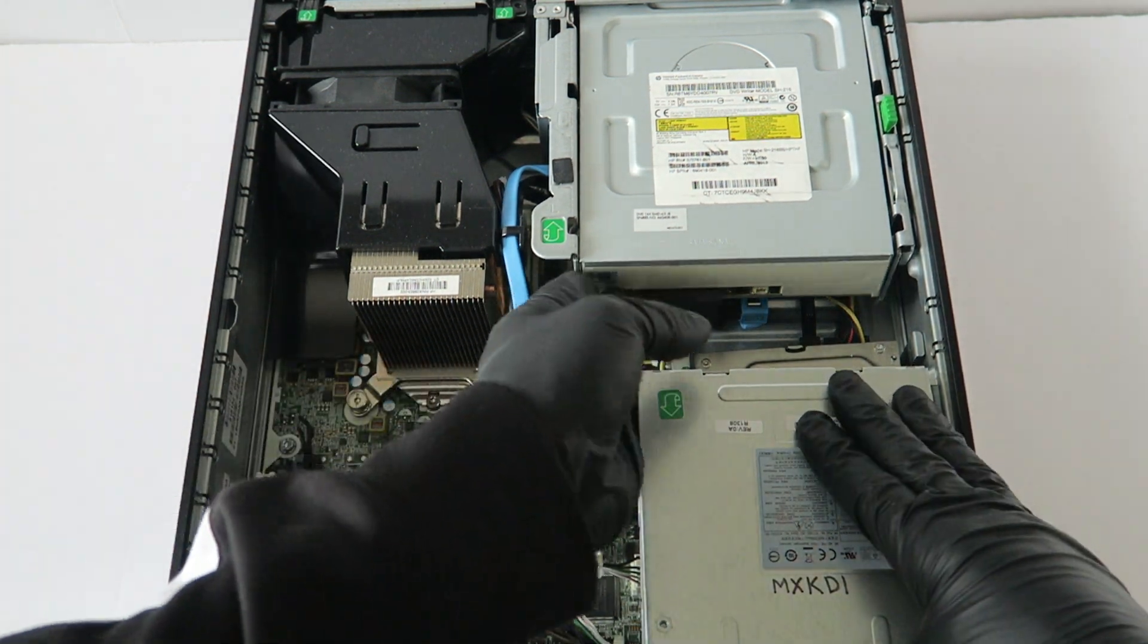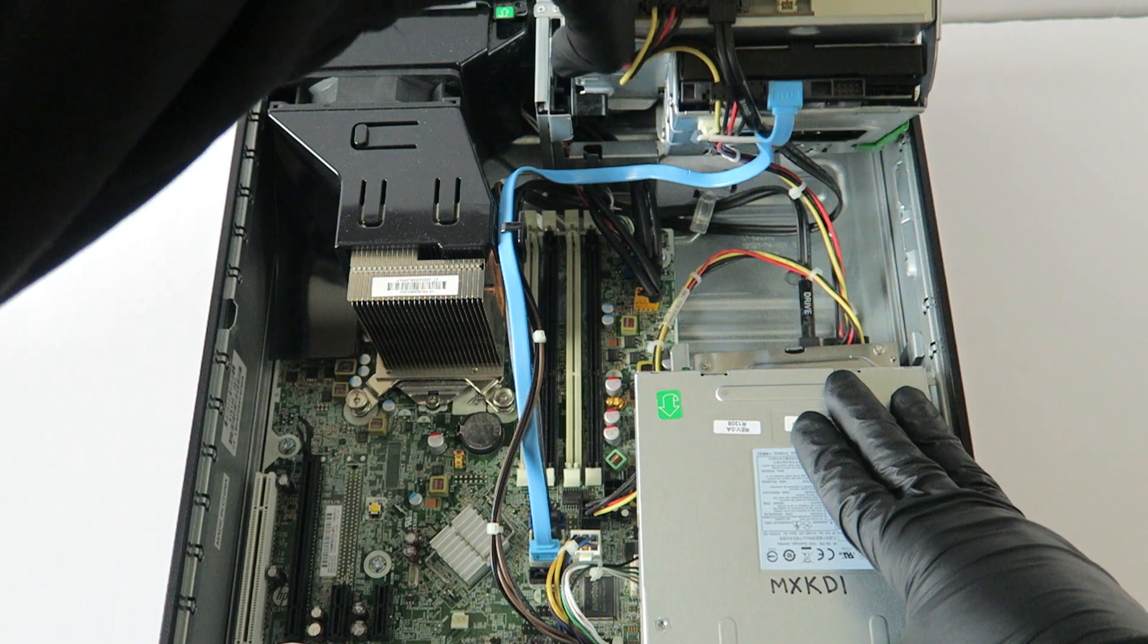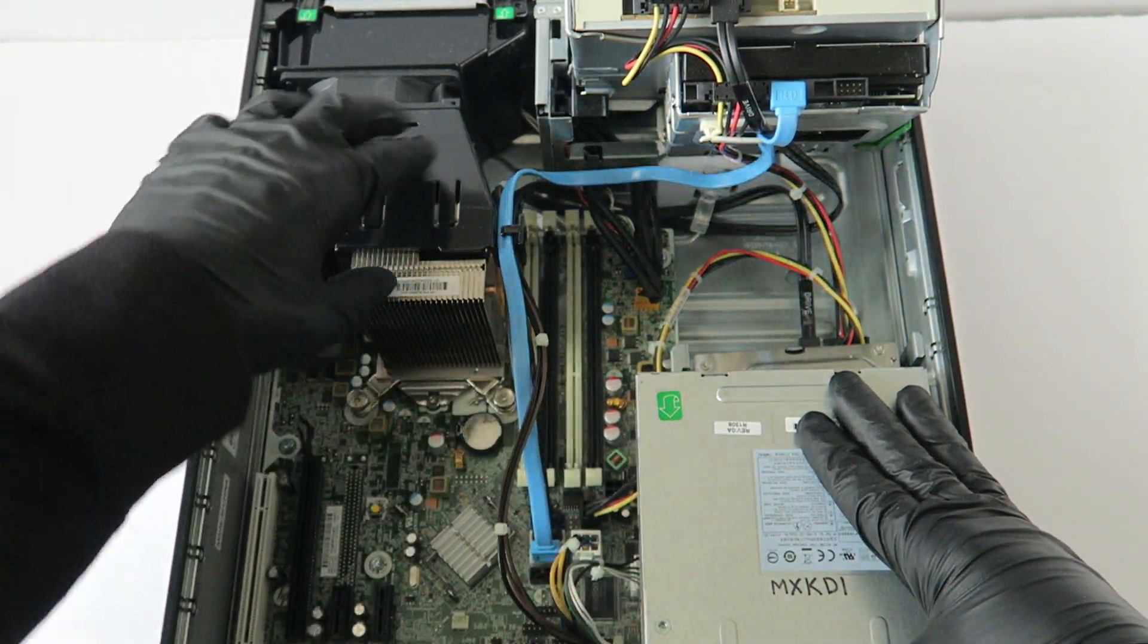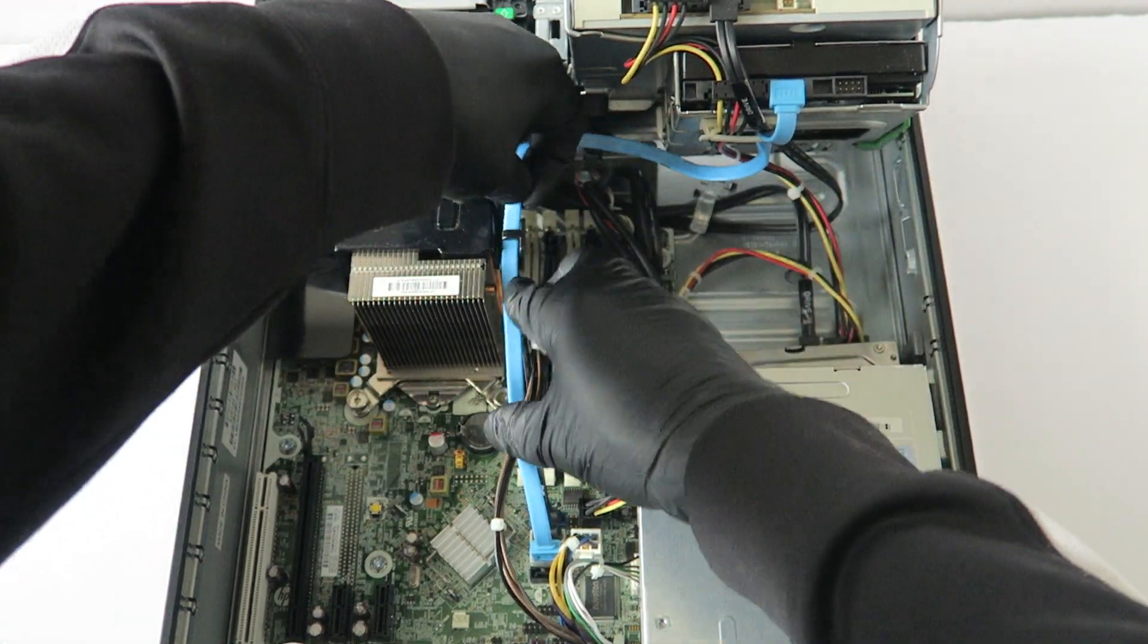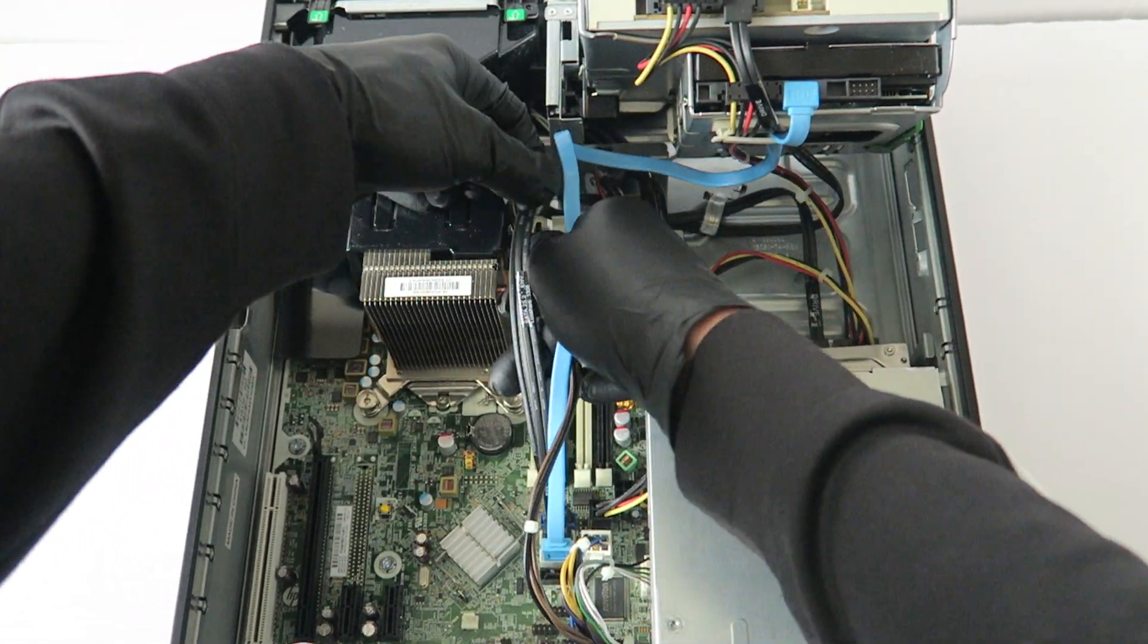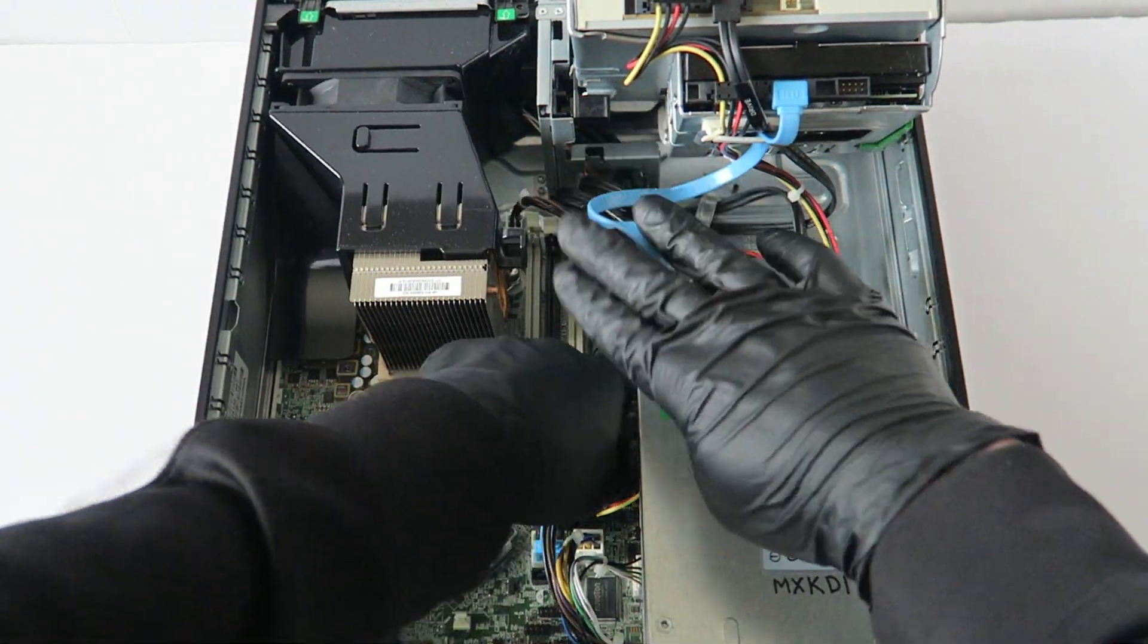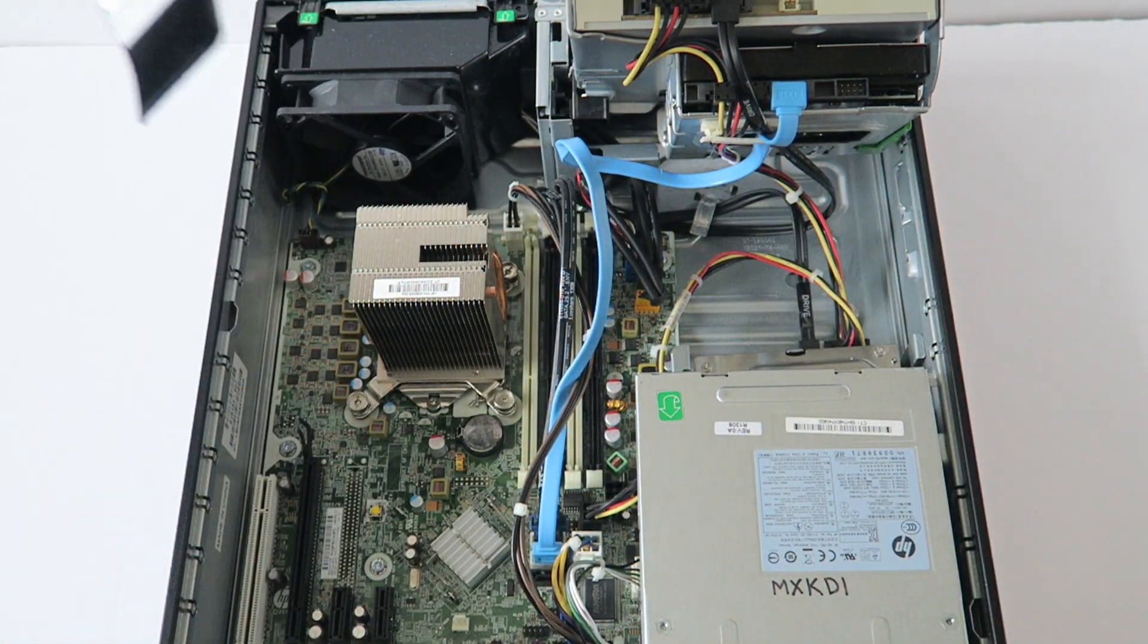You're going to lift this up right here where the optical drive is and we're going to disconnect the cables here with the fan shroud. There's a set of cables connected to it like this and fan shroud should lift up like that, comes out.